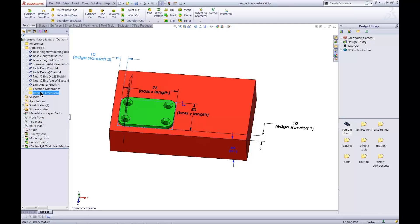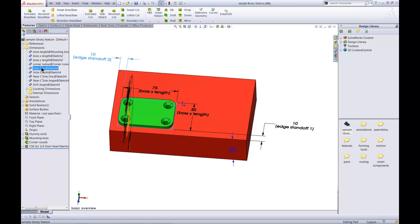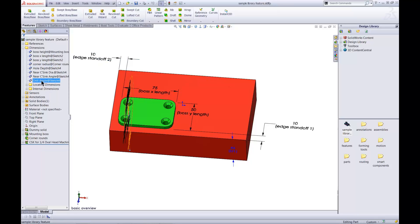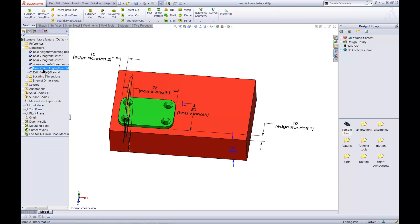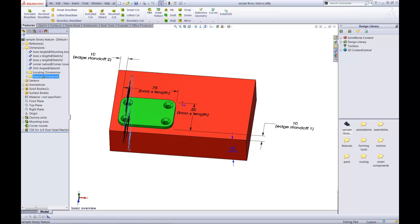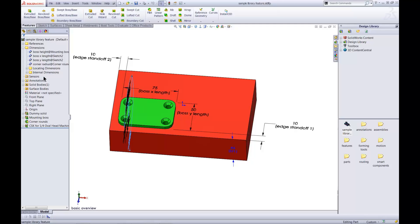Internal dimensions are not controlled when the feature is inserted into new parts. I'll designate the dimensions for the Hole Wizard holes as internal dimensions. I'll leave the other dimensions where they are. This means they'll be controllable by the user when the feature is inserted.